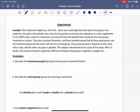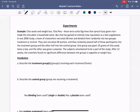Hello, everyone. In this video, we're going to look at an example and identify some of the key aspects of this experiment that we've been discussing. So in this example, we're looking at chia seeds and weight loss. Chia pets, those terracotta figurines that sprout fuzzy green hair, made the chia plant a household name. But chia has gained an entirely new reputation as a diet supplement.